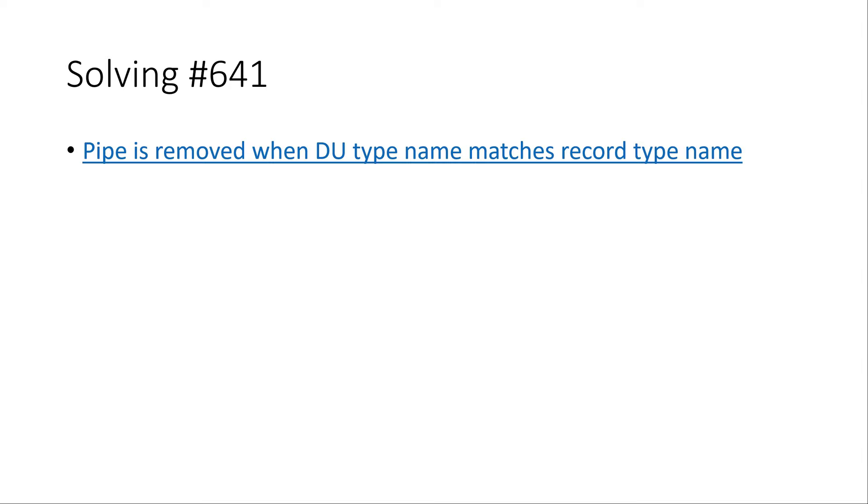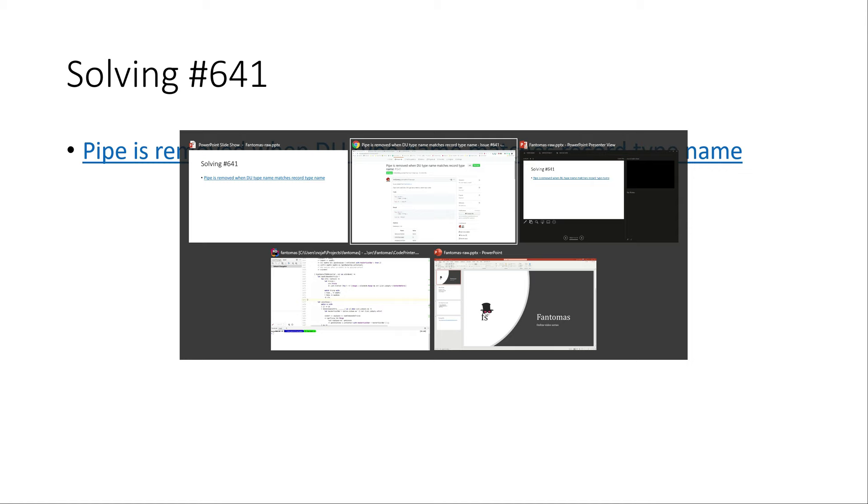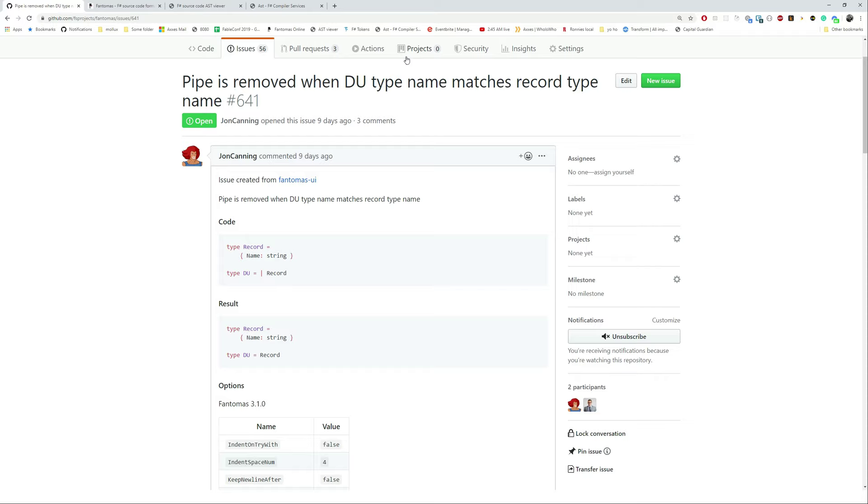So for today I'd like to look at an issue I found here on GitHub where a pipe is removed in a discriminated union. If we go to the issue itself we can see that it was created with Fantomas UI and it says that a discriminated union loses the pipe, but when it only has one record this becomes a type alias. So it does different things and the code might not compile anymore.